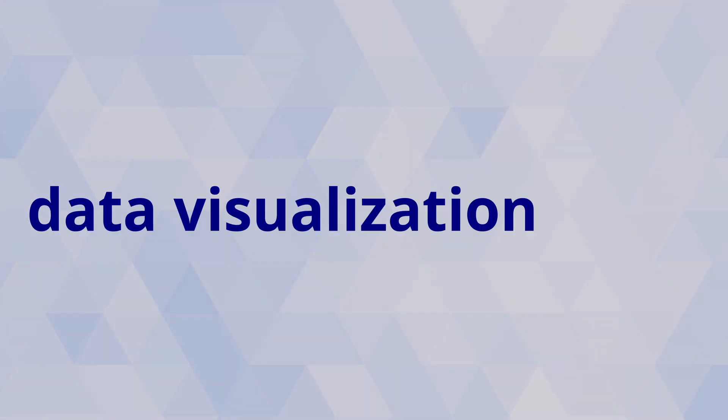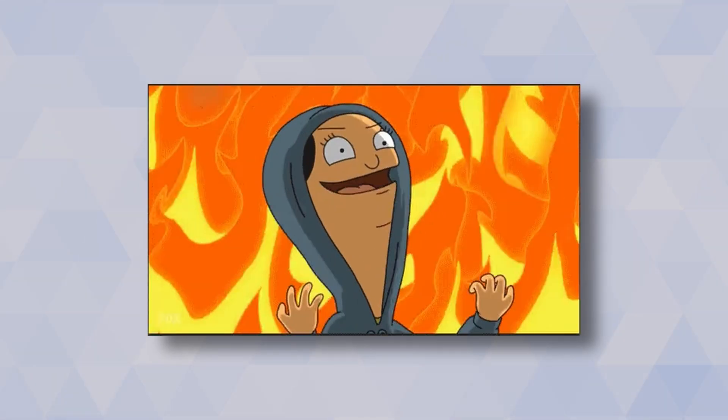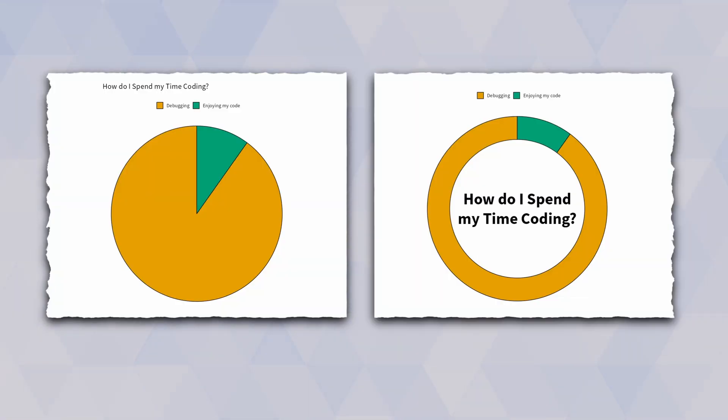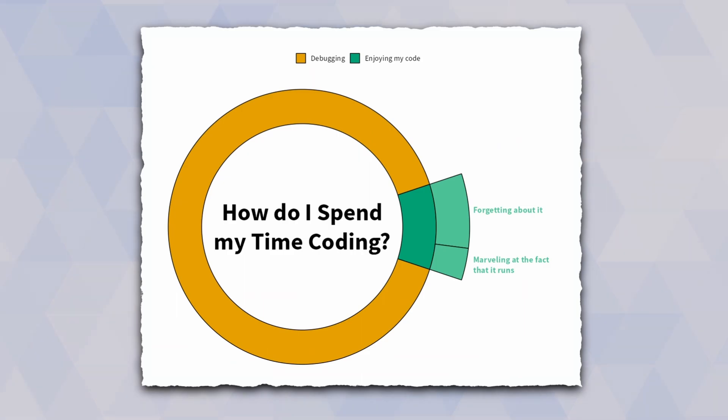I will probably go to data visualization hell for this, but in this video I'm teaching you how to create pie charts, donut charts, and then we go even one step further and make this into sunburst plots.